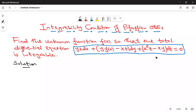Hello, everyone. Welcome back to this online class. Today I want us to look at Pfaffian differential equations, where you are given an equation and you are told the equation is integrable. It has a solution, and you are asked to find the unknown function. In this case, our function is f of x. You know the equation is integrable — how do we find f of x?